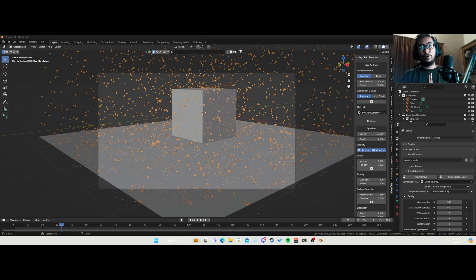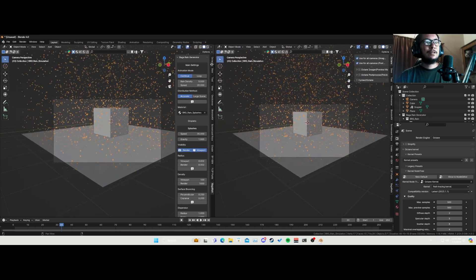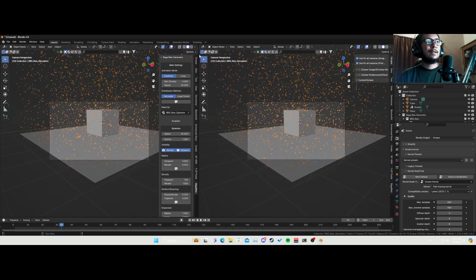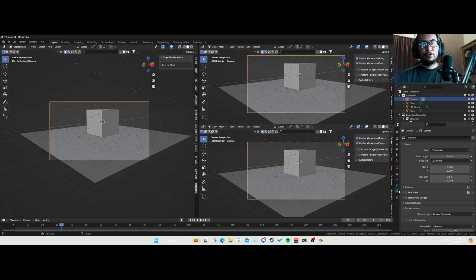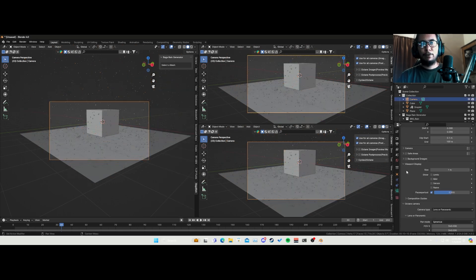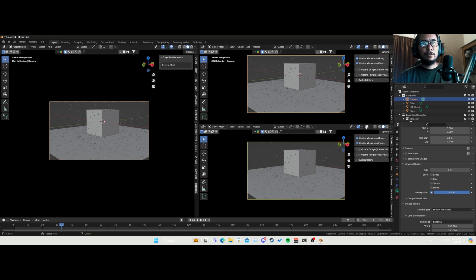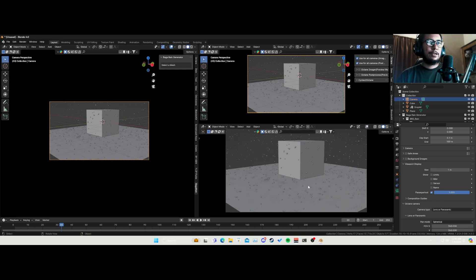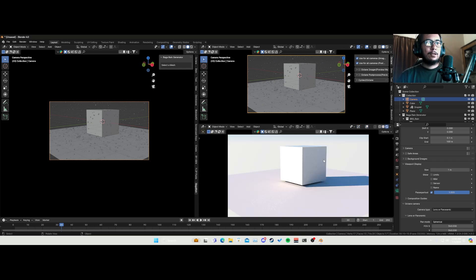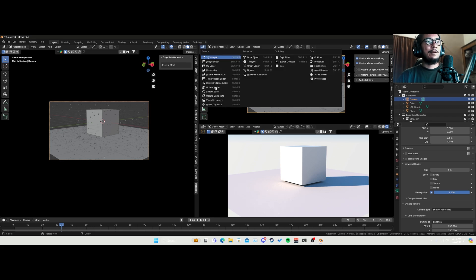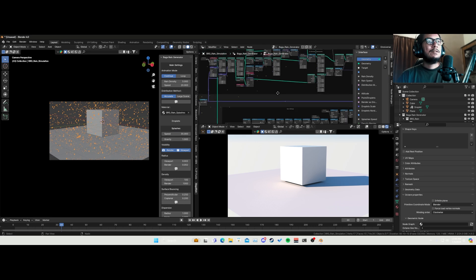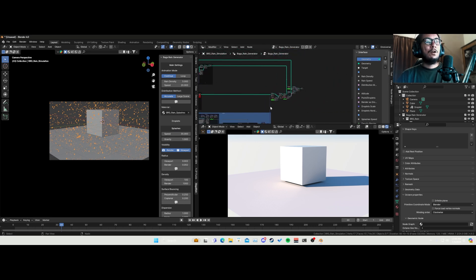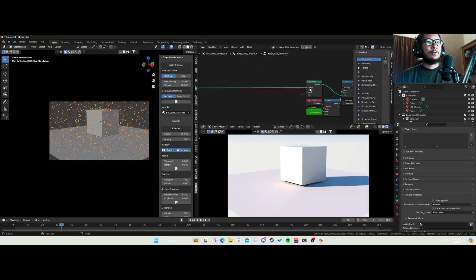Alrighty, so we're in our scene over here. What we need to do first — let me just split this up. If I select my camera, just for a little housekeeping, I'll remove these. Now we can't see anything in the render view. What I'm going to do is go into my geonodes and select my bag of rain.